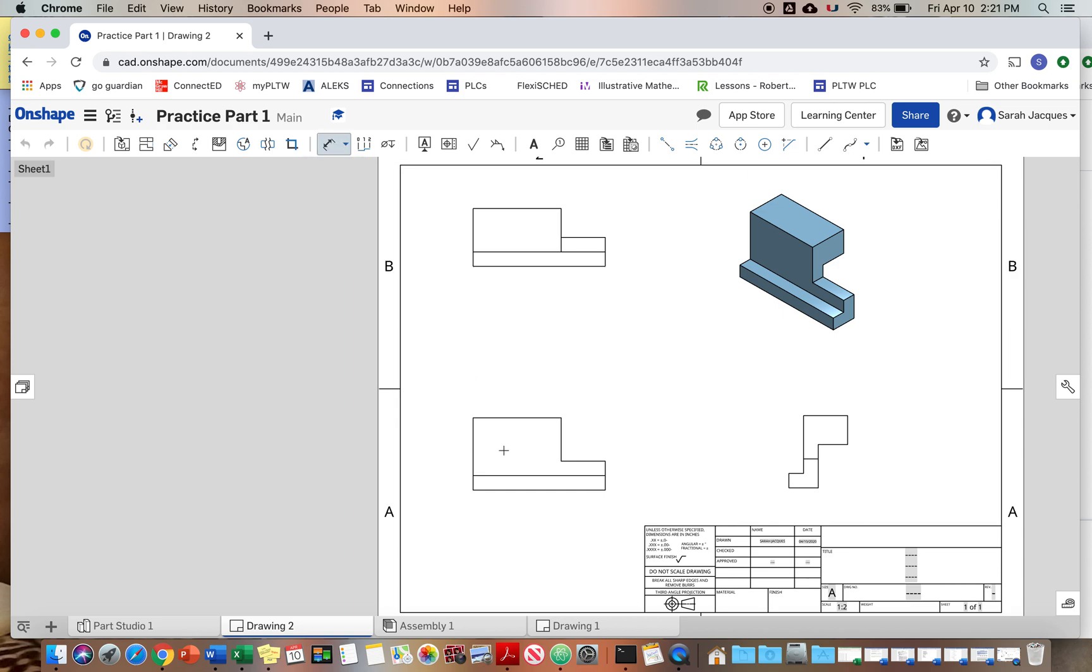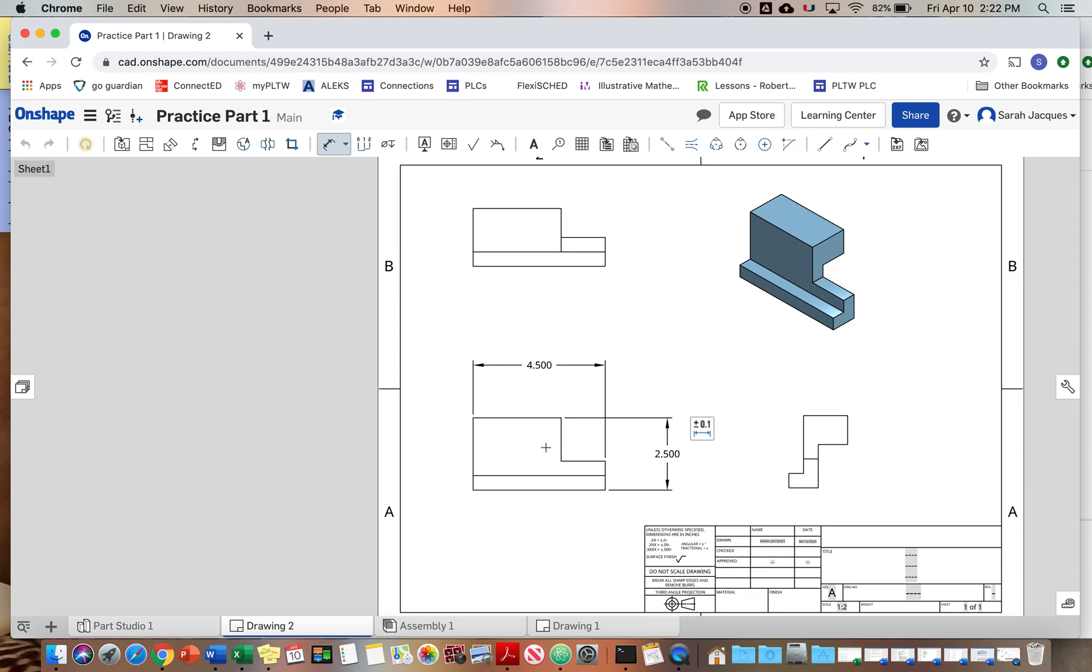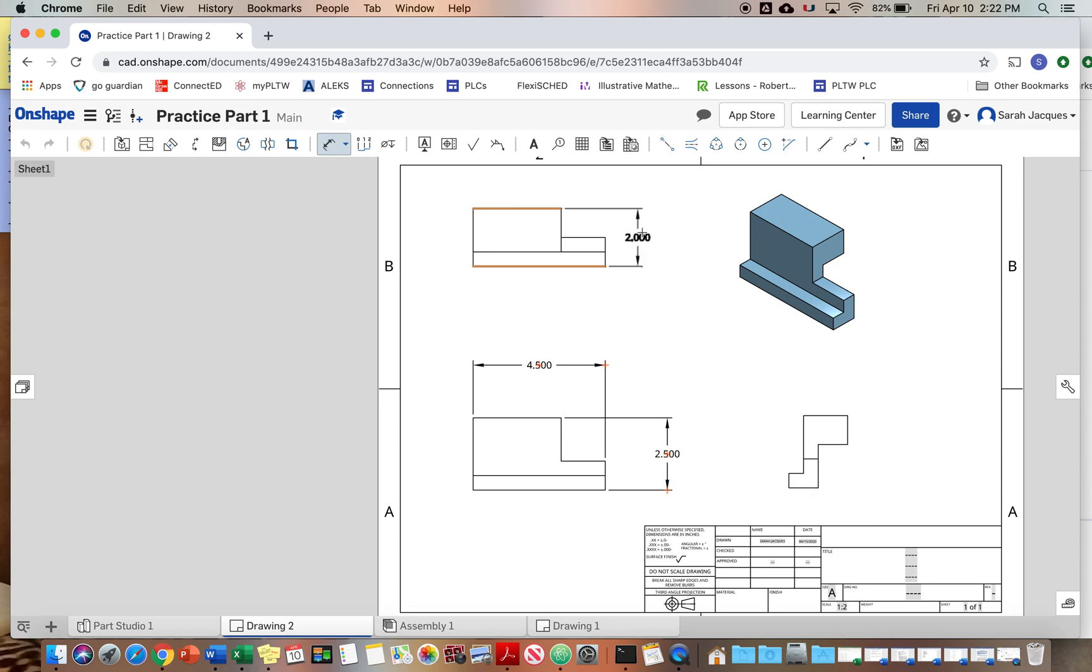We're just going to dimension this the typical way we would. So remember you always want the overall width. Okay. And then we want the overall height. I usually drag those farthest away because then you'll put the other dimensions inside of these. Then we want the overall depth. So now remember depth can be up here or over here. Might do depth up here.